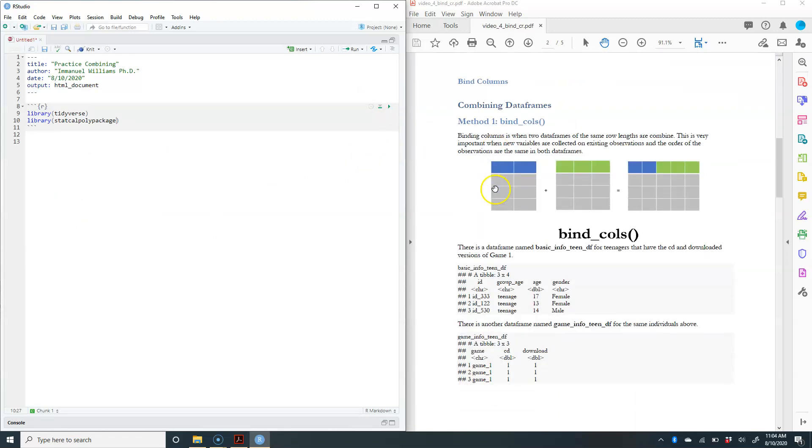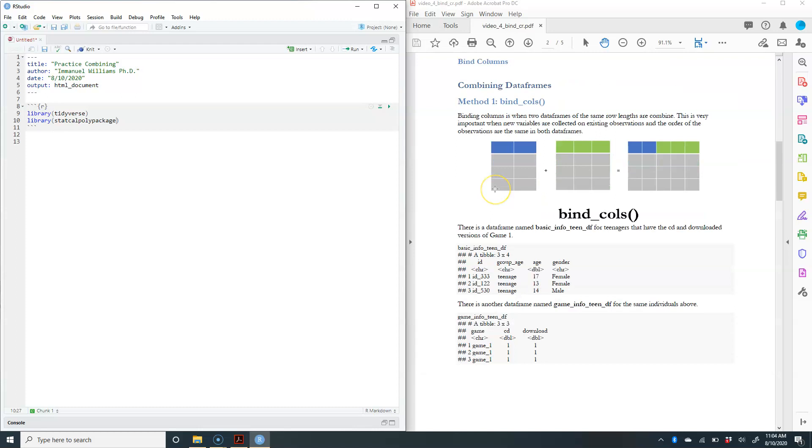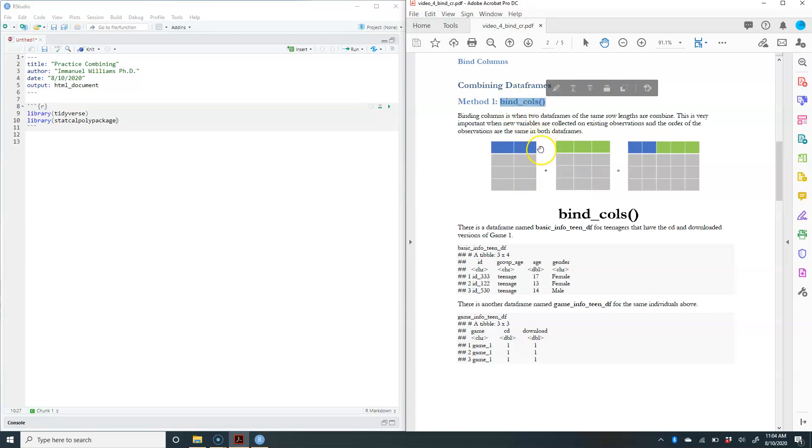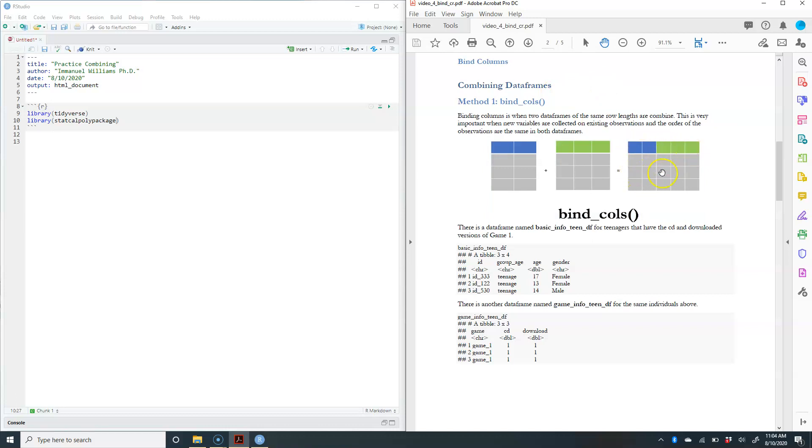The first kind of combining is combining by columns. Essentially what you're having is you have one data frame here that has three rows, then you have another data frame here that has three rows. Both data frames have to have the same number of rows in order for you to combine by columns. The function is called bind_cols for binding by columns, and your resulting data frame is going to be this four by five data frame that has the columns combined.